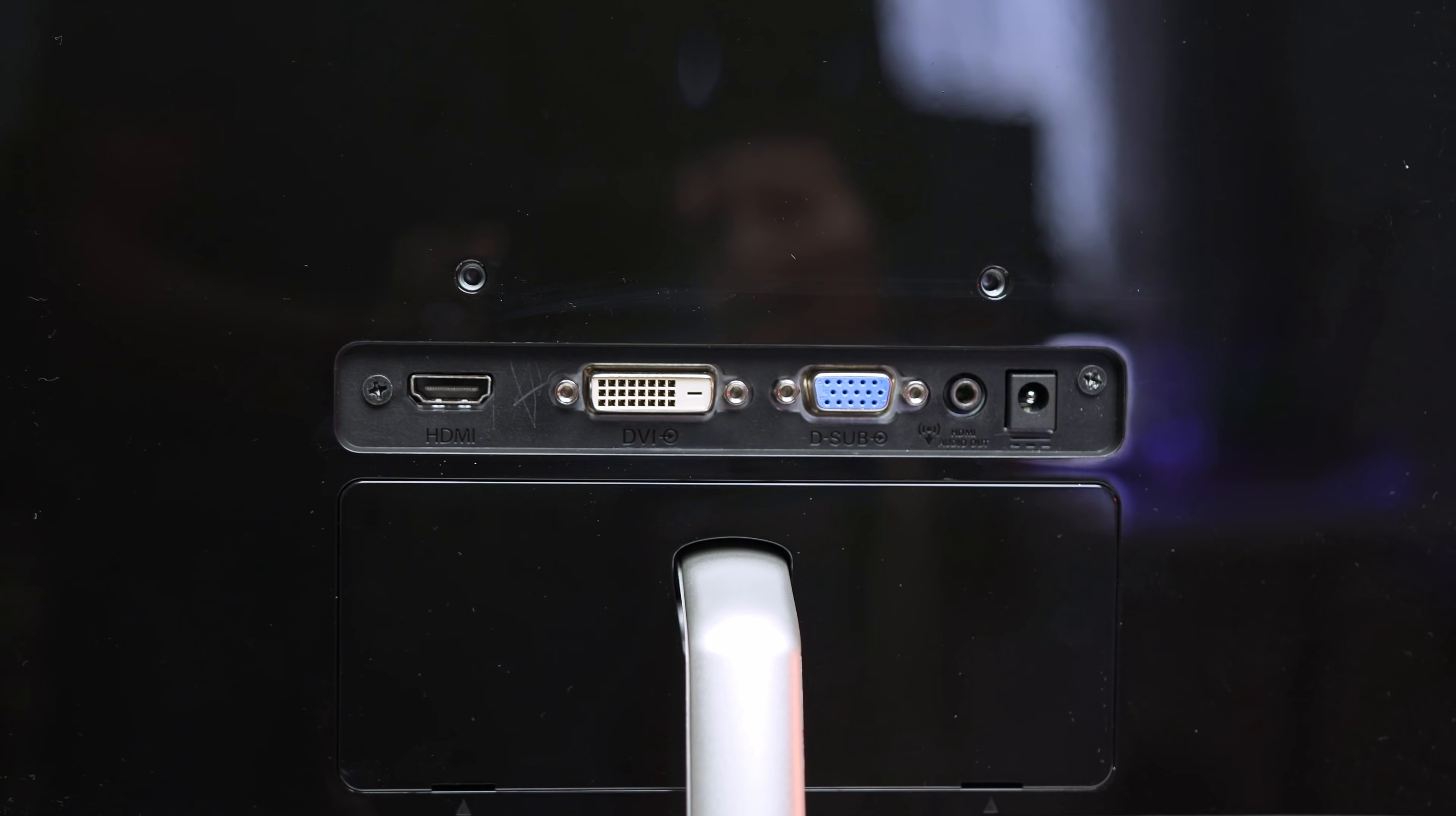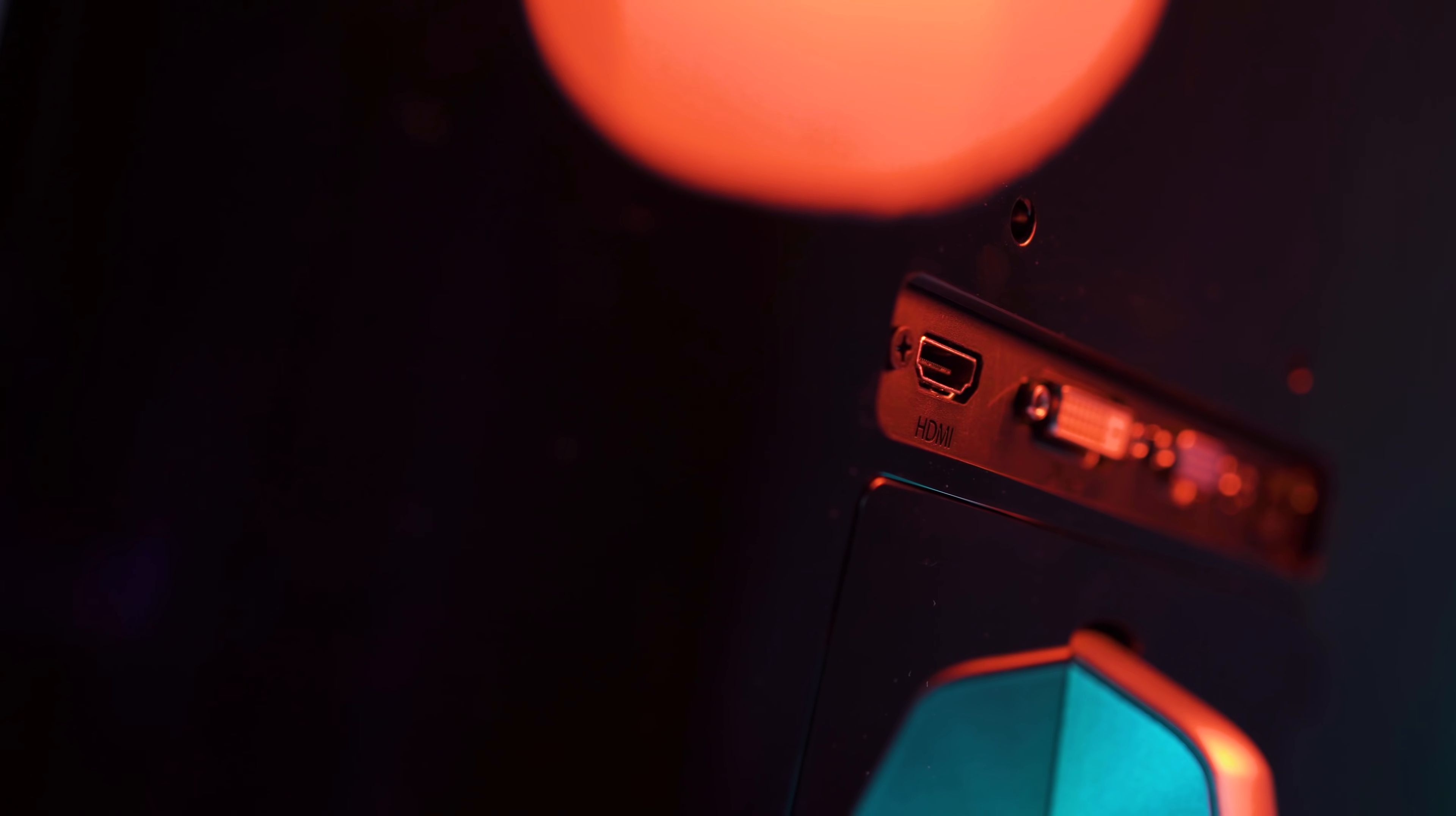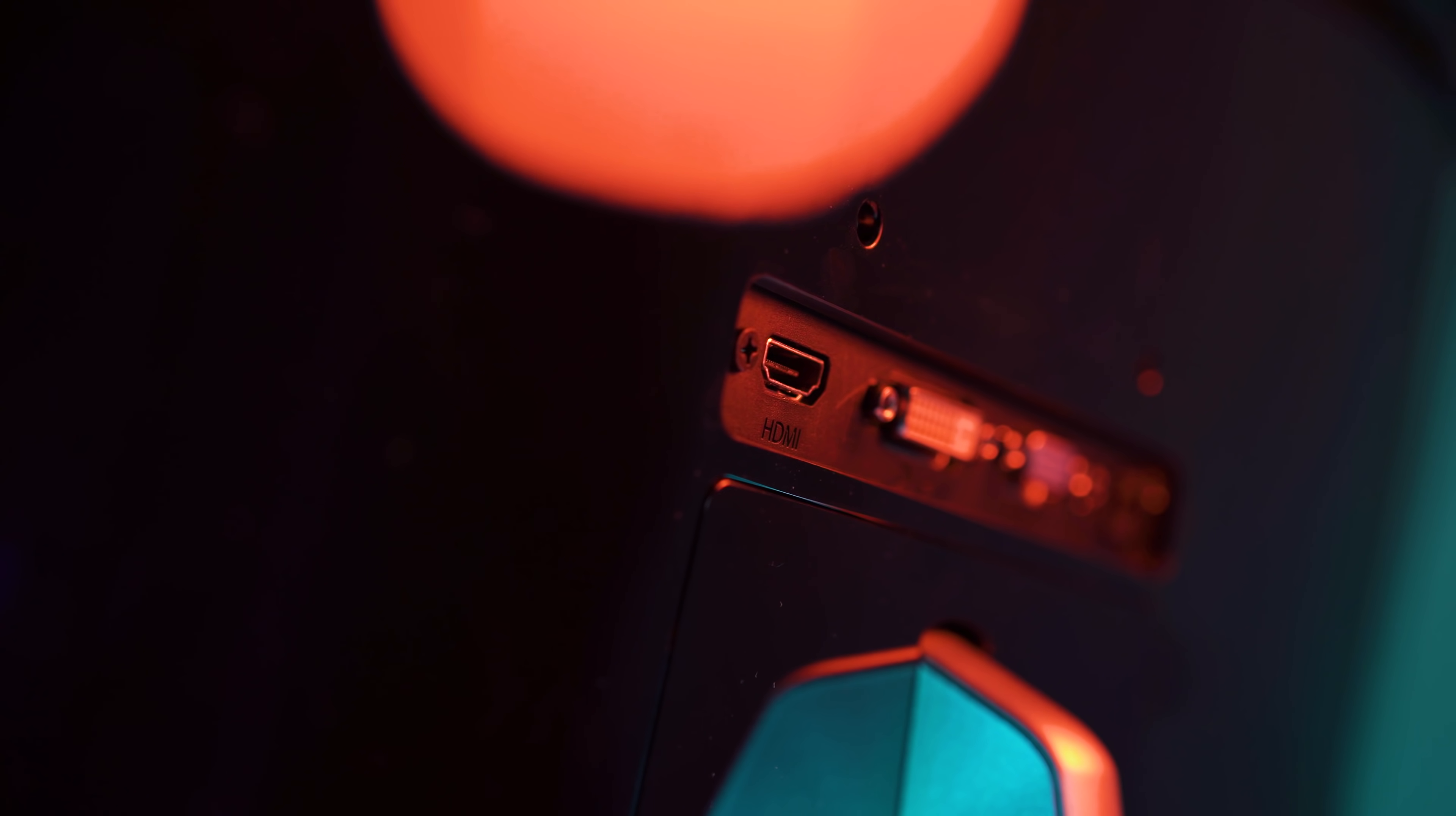As for ports you get dual DVI, HDMI and VGA as well as audio out and power in. Now that means the FreeSync signal can only be delivered over HDMI since there's no display port.